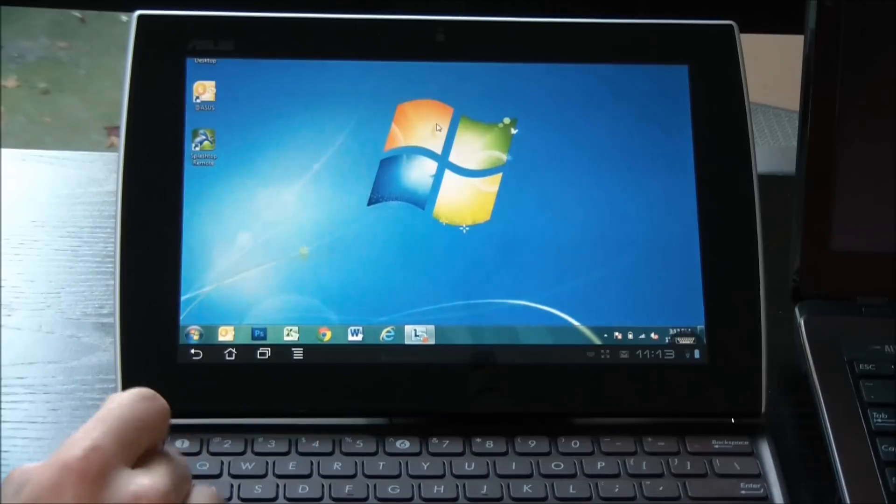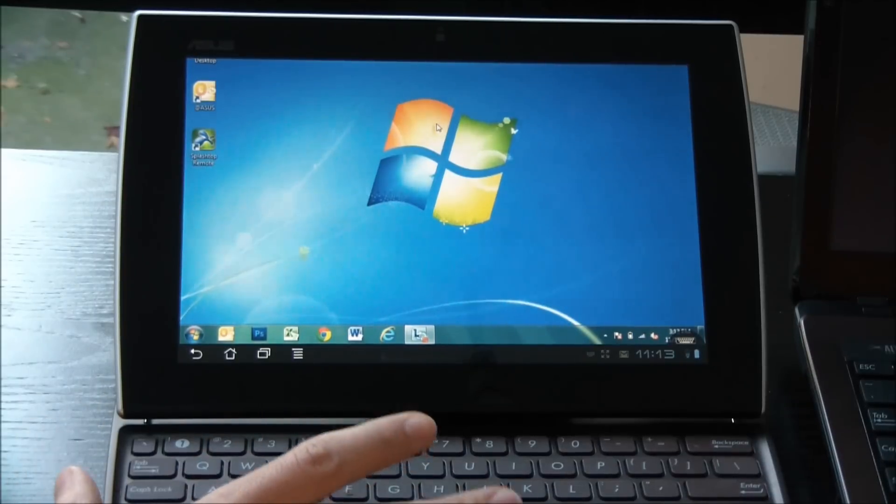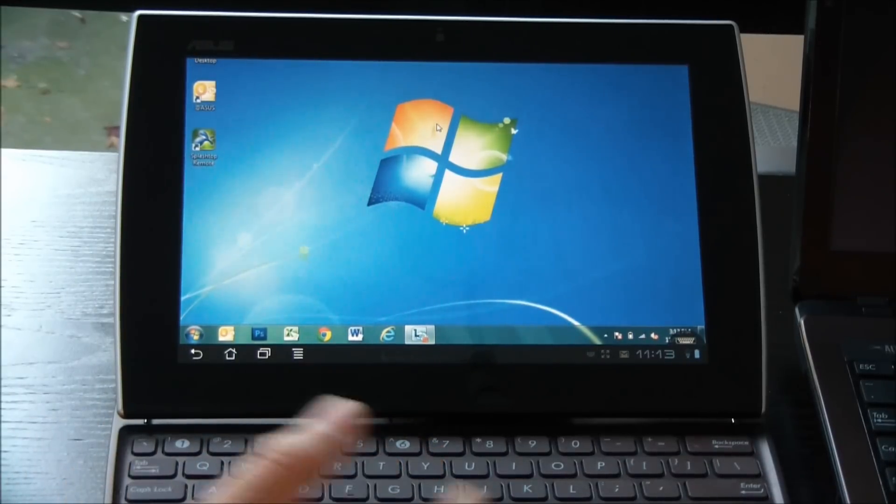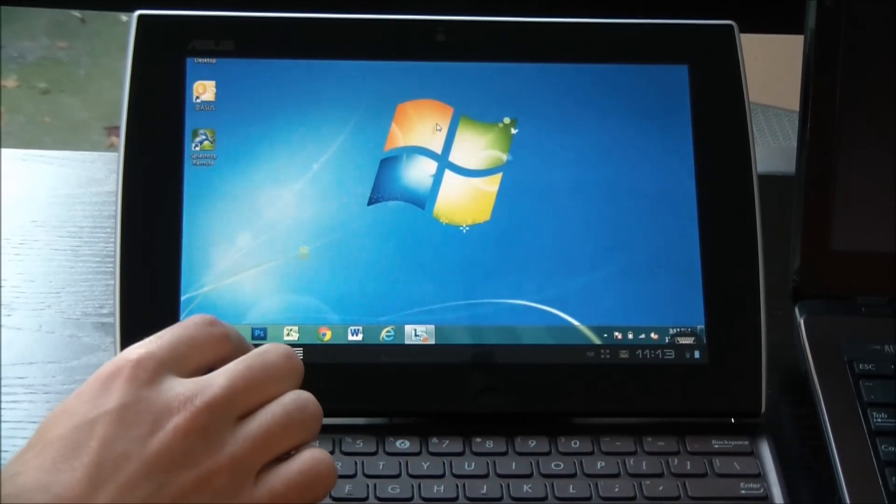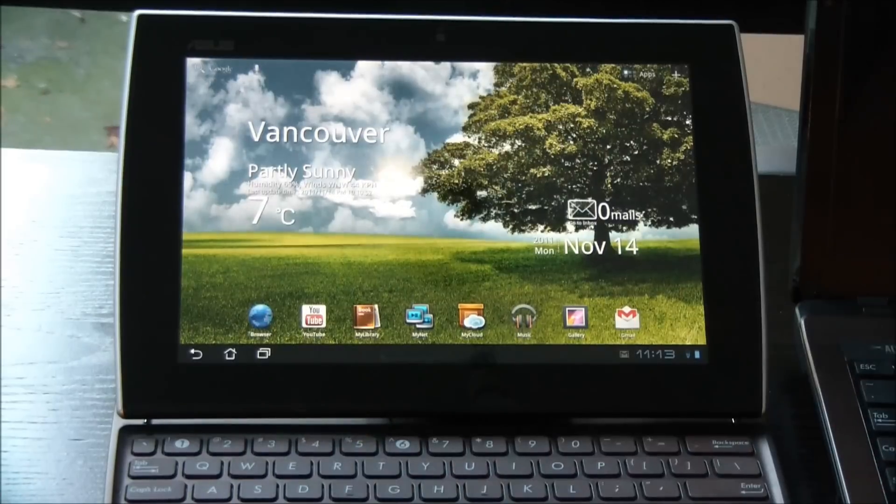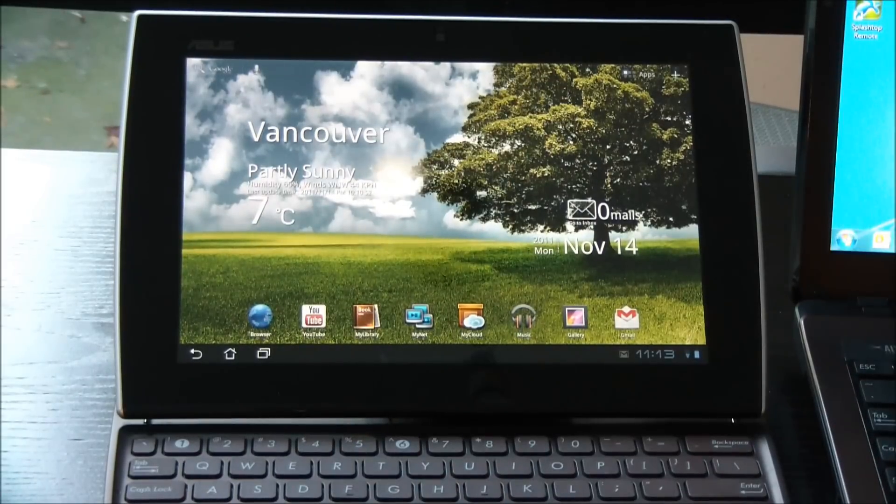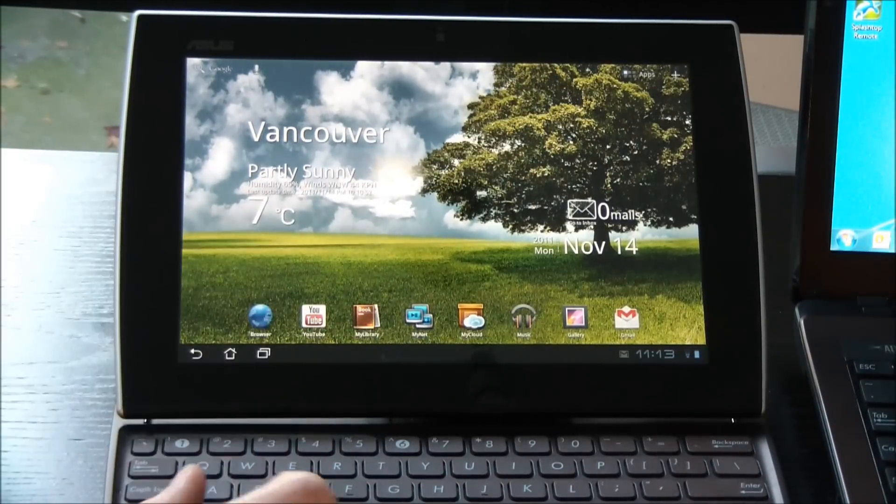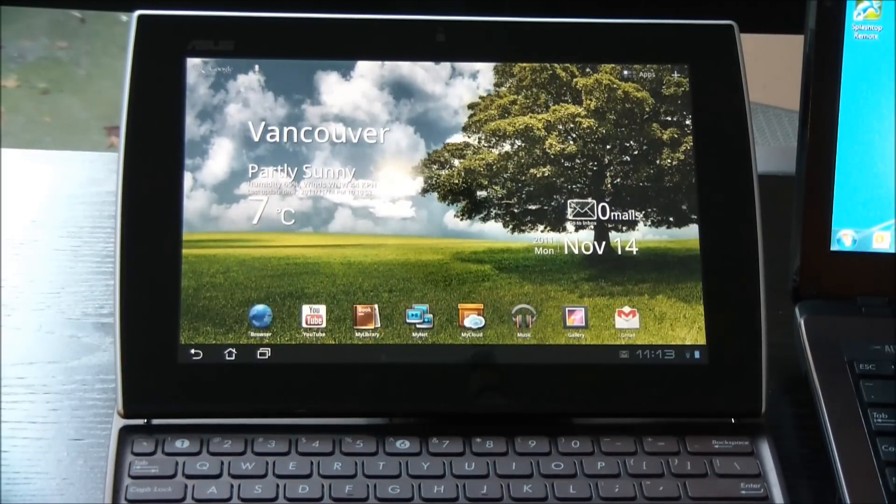So this is Windows 7 on the ePad slider. I can obviously jump out of this really quickly by just going back to my home screen. And if I wanted to go back to it, I would just reconnect. So extremely easy to use.